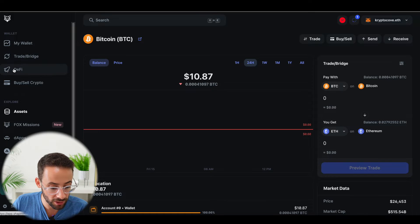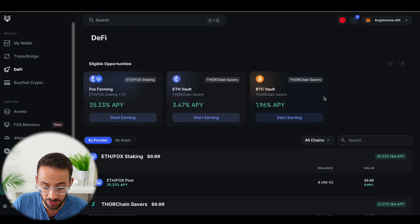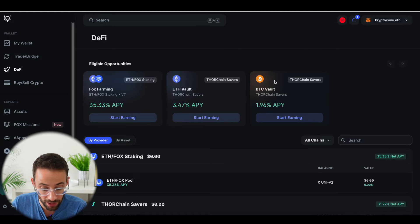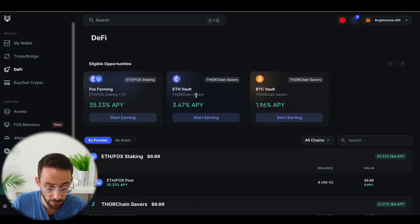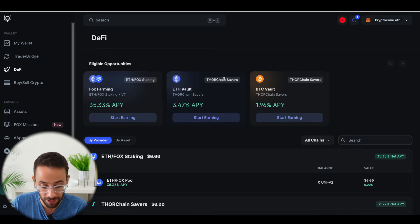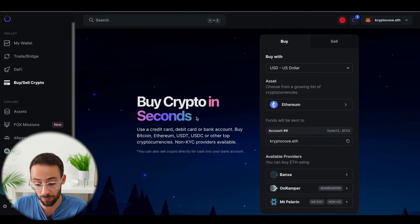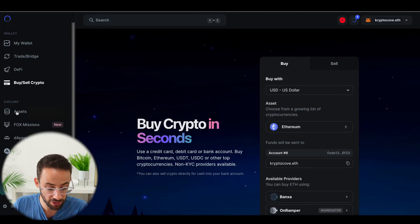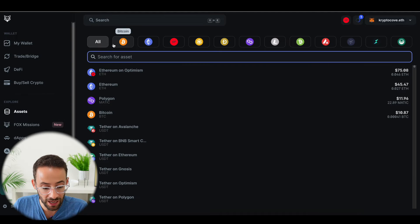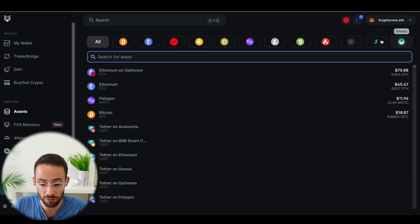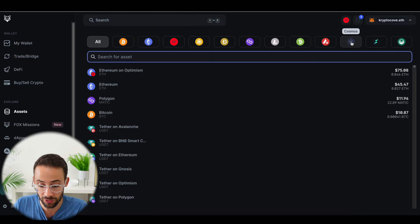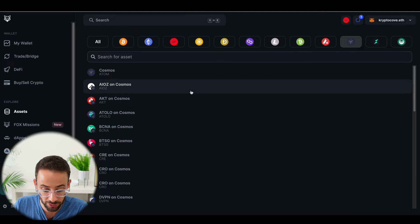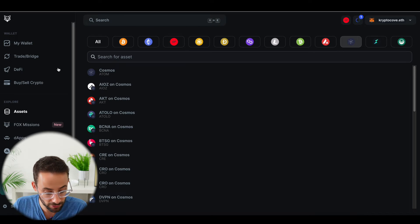You can interact with different DeFi applications, meaning that you can earn interest on your crypto assets, including Bitcoin now, not just Ethereum. And this is a major upgrade to the Metamask interface. Of course, you can also buy crypto directly in this wallet, although that's not something I'm interested in now. On the assets tab, you can explore all of the different options that are available to you. So now you can actually interact with the Cosmos ecosystem as well as many others.